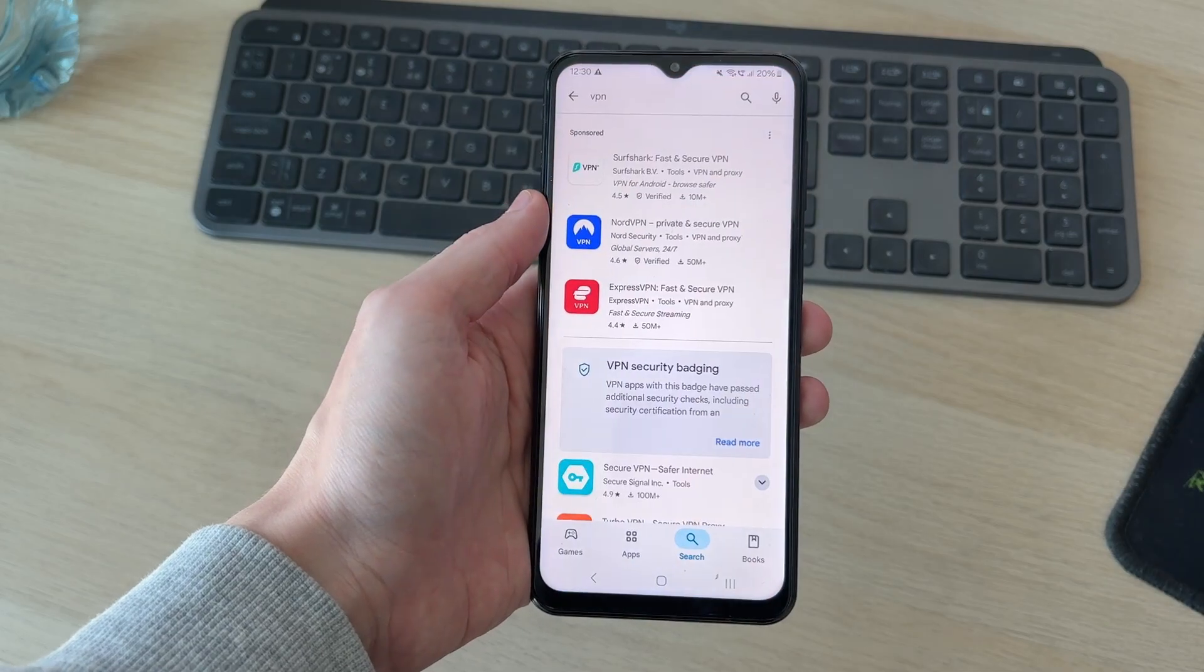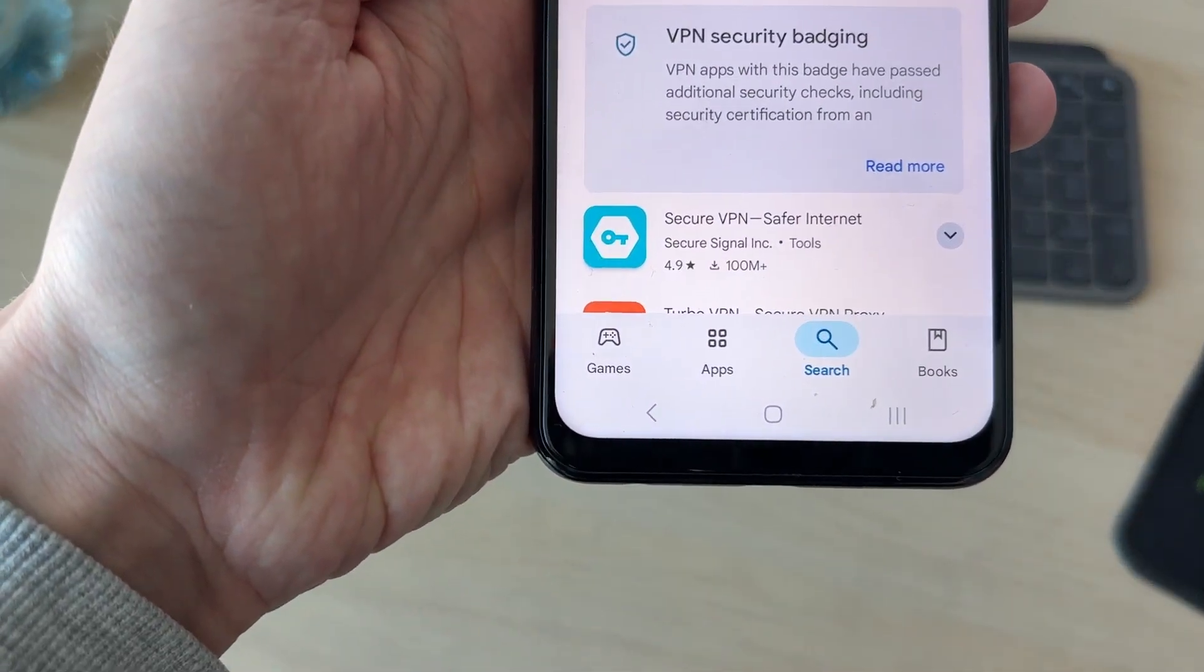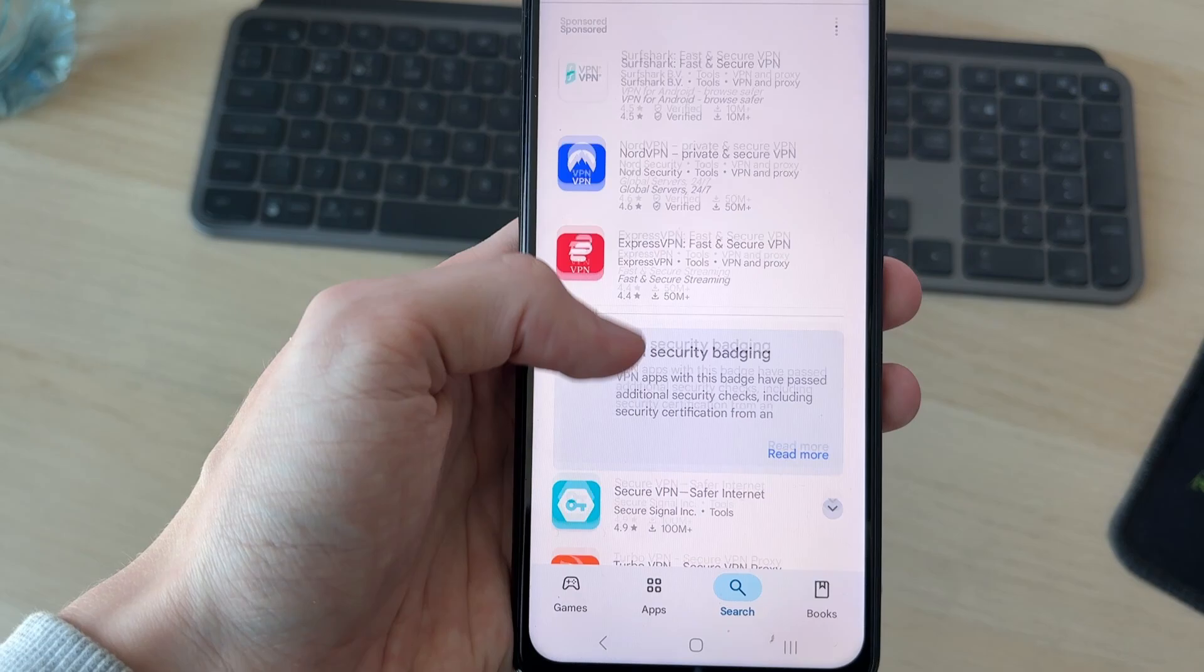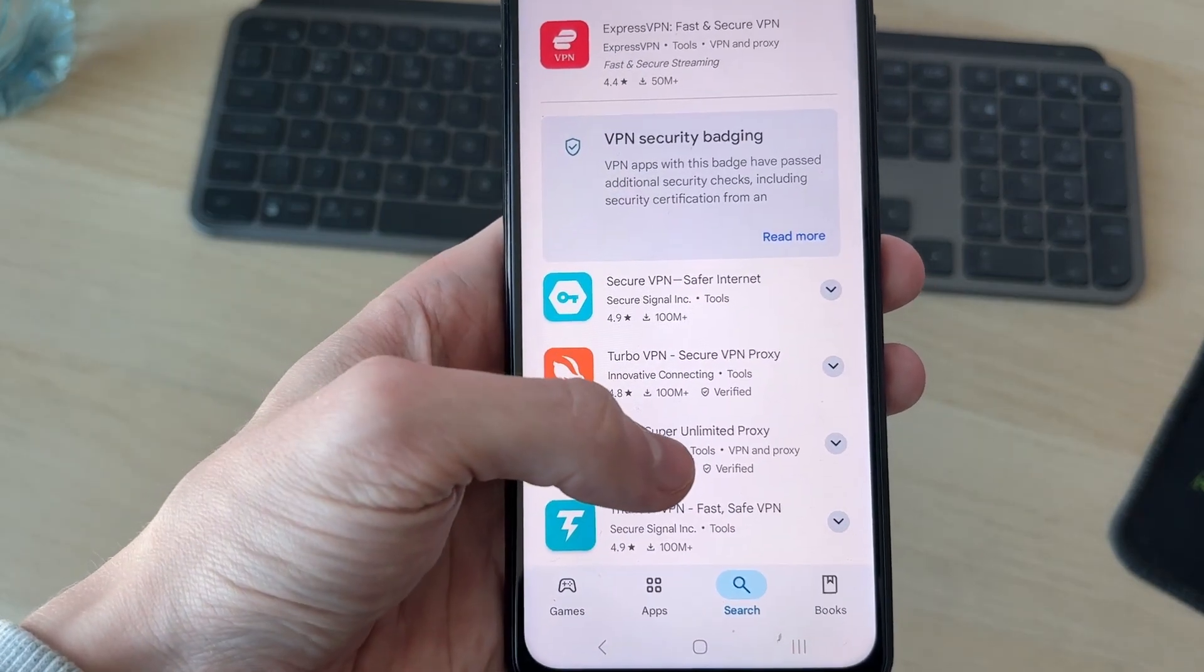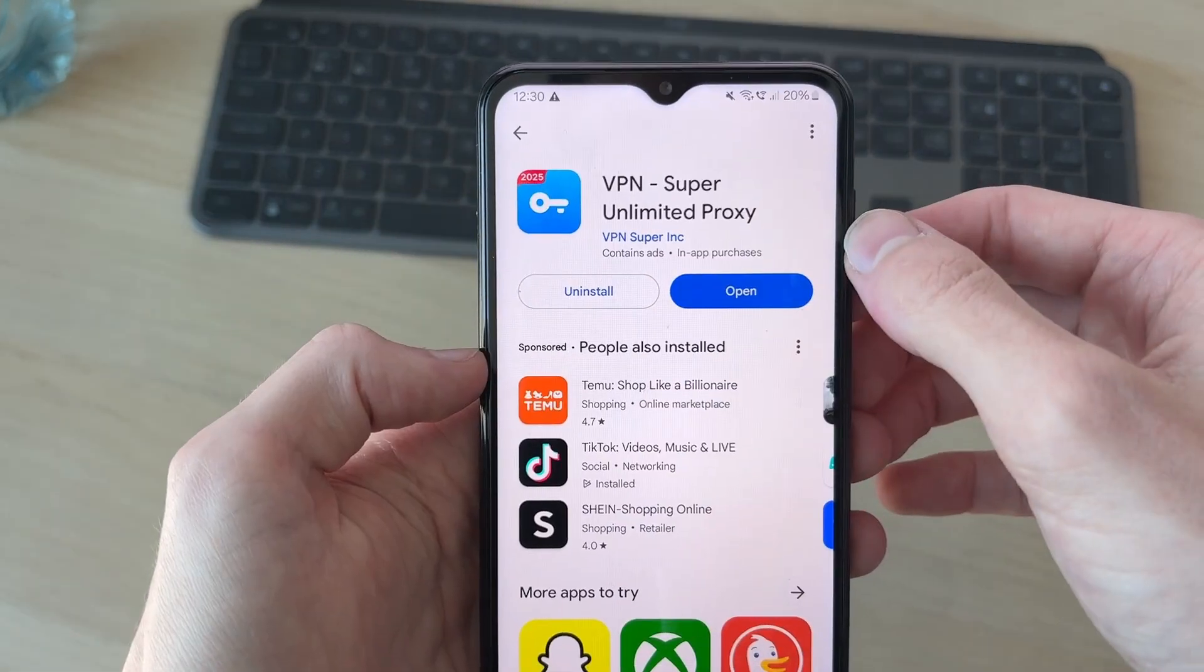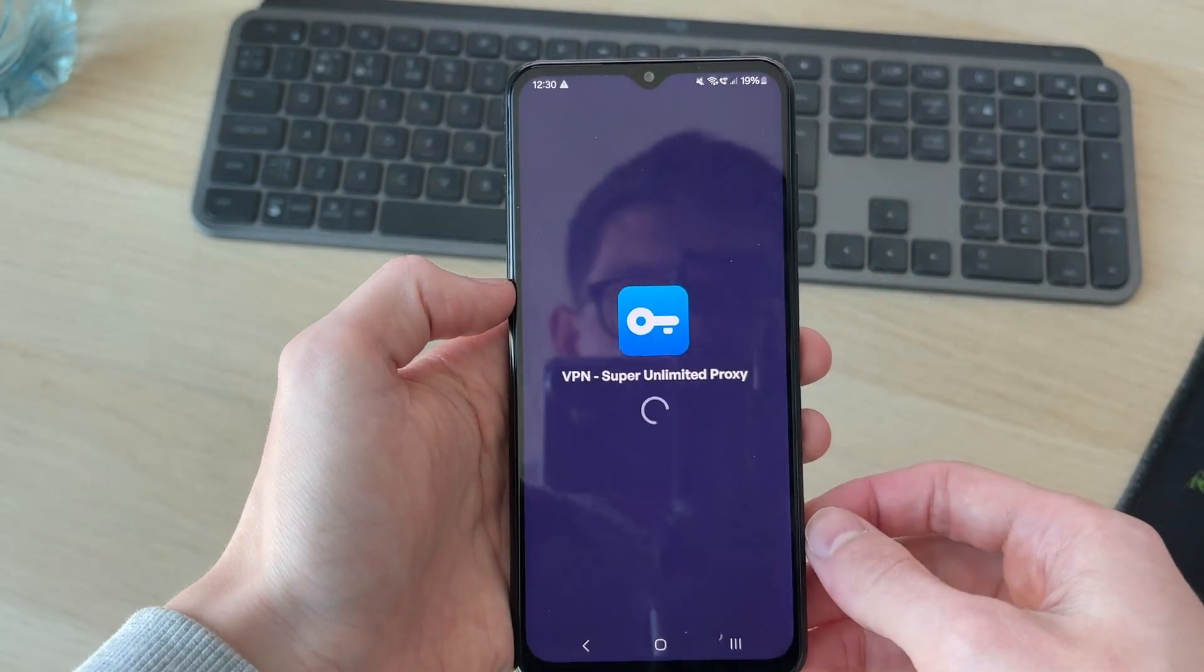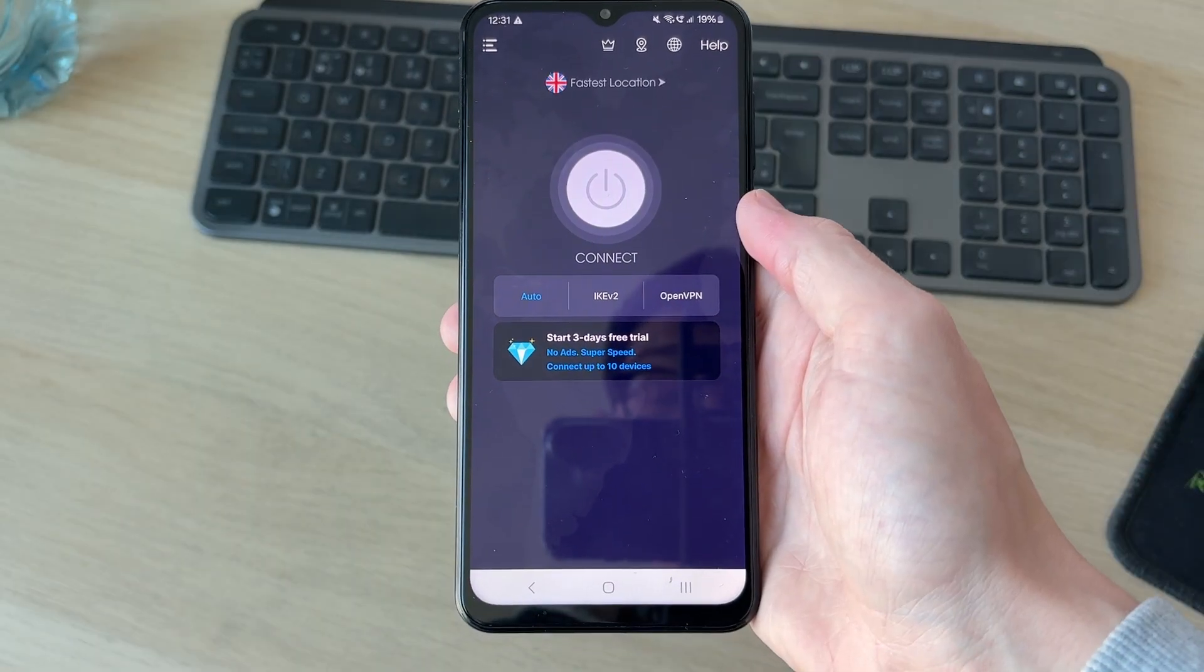You can open up the Play Store, press search at the bottom, and type in VPN. There's going to be free and paid ones out there. For example, I'll use this one here. Then we can press Open and start setting it up. It has a premium and paid version we could use.